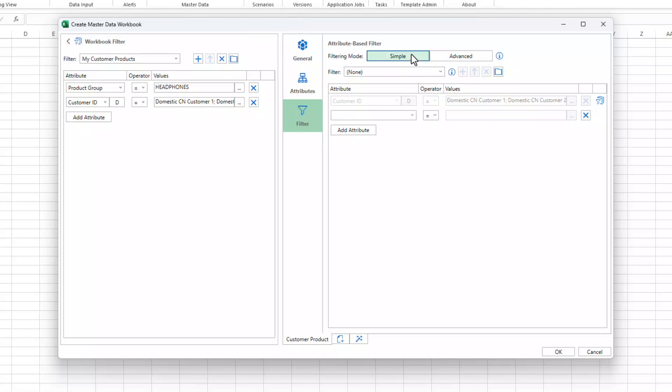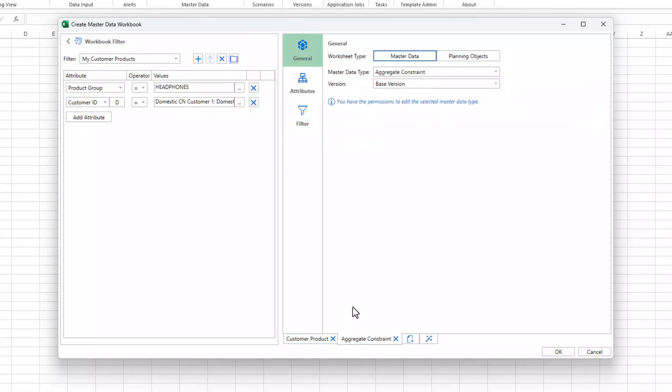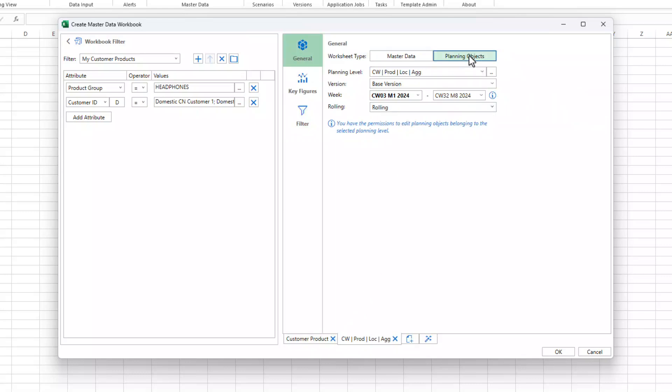Now we'll add a new worksheet, and this time we select the worksheet type planning objects.